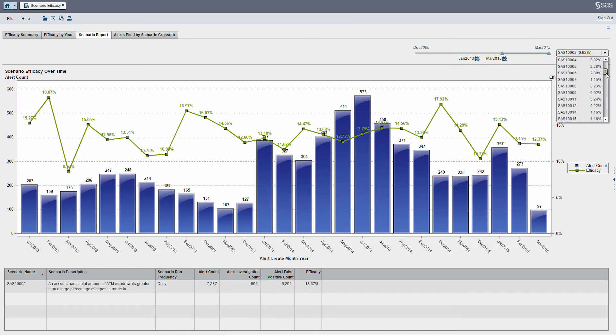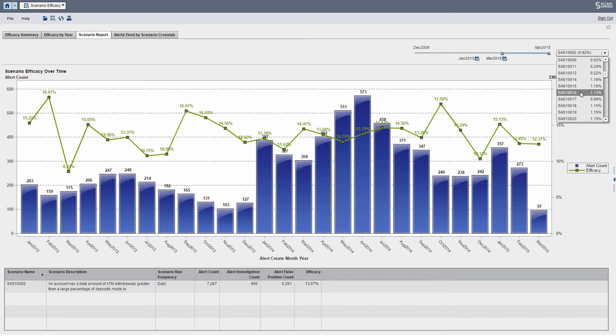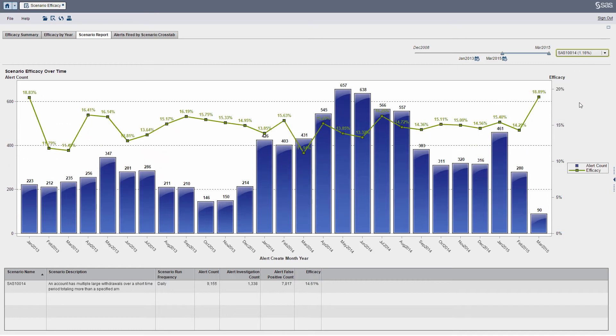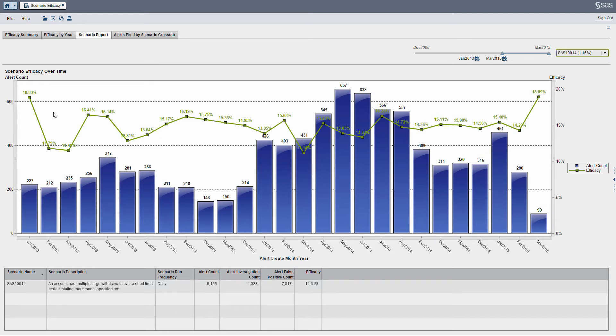You can see I just got my Scenario IDs, which are very cryptic, but anybody that works with SAS' Anti-Money Laundering Solution will probably recognize any of these. I can select a particular scenario and visualize the efficacy rates over time. So the bars basically represent the volume of alerts, while the green line represents the efficacy rate.